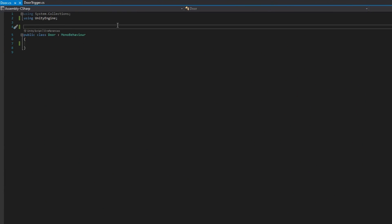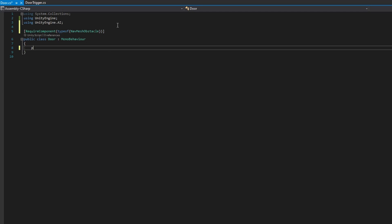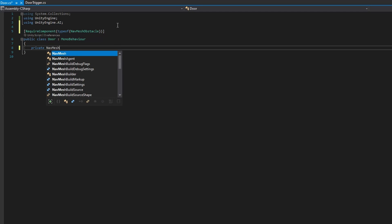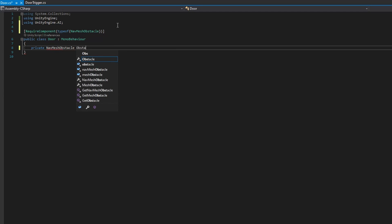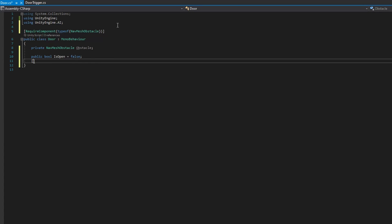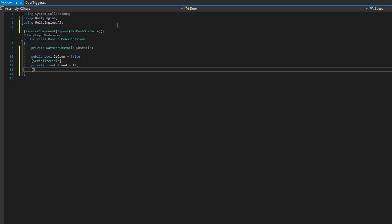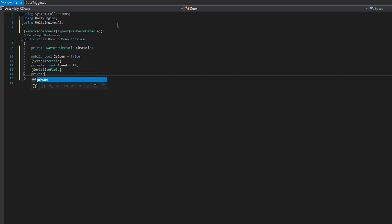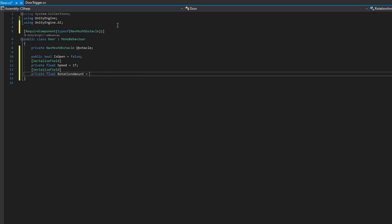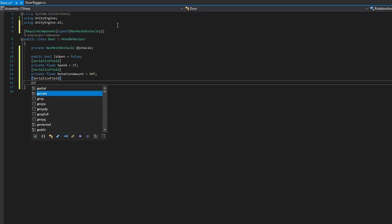Let's open up Visual Studio and the door script. At the very beginning, we'll add a required component type of navmesh obstacle. We'll make a private navmesh obstacle obstacle. A public bool is open and that'll be false by default. A couple of private serialized fields, a float speed that will set to be one by default. It's going to be how fast the door opens. A float rotation amount set that to 90F. That's the number of degrees we want the door to open. And a float forward direction set that be zero by default.